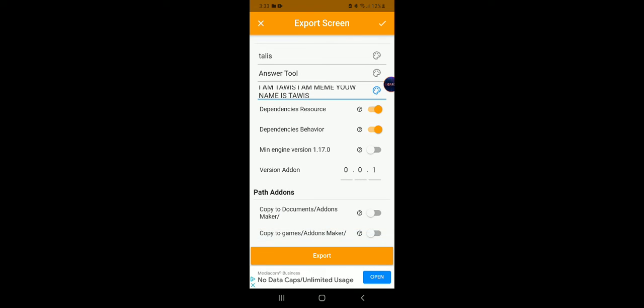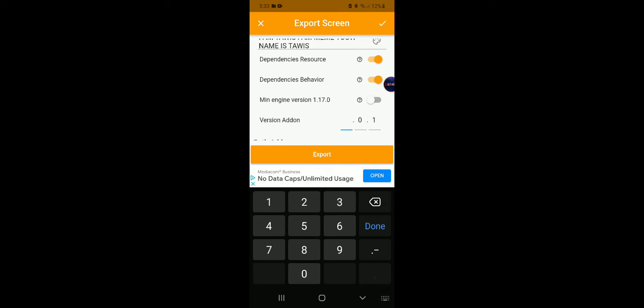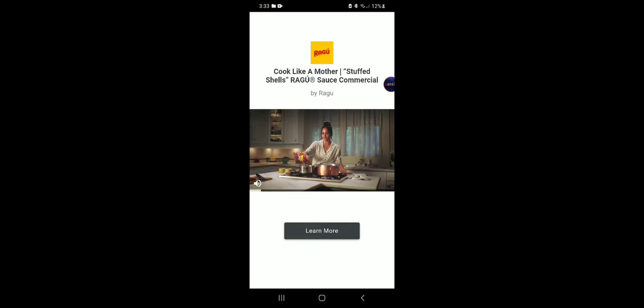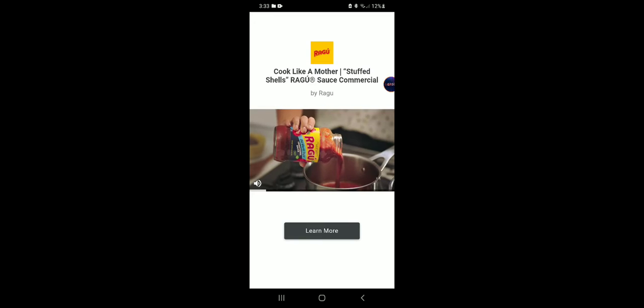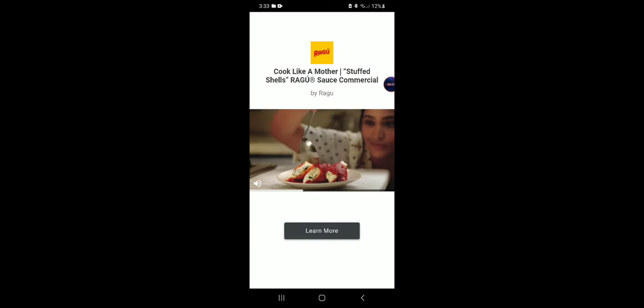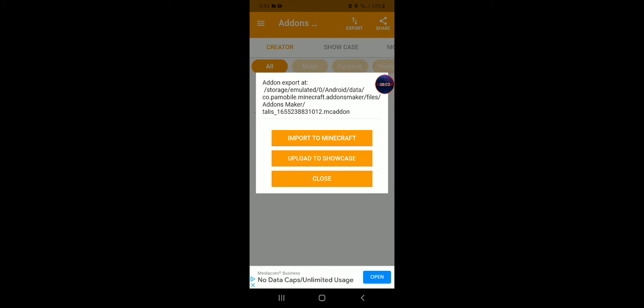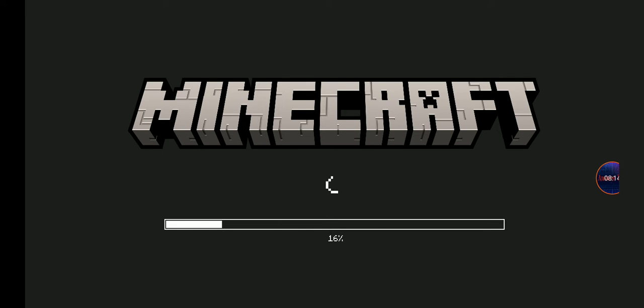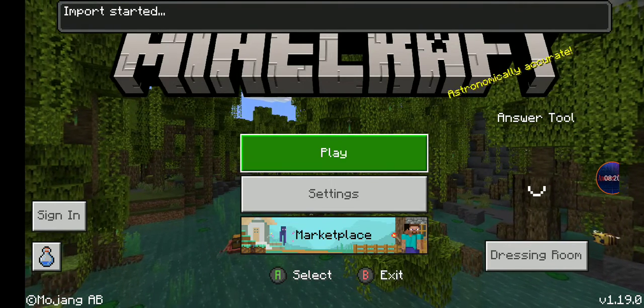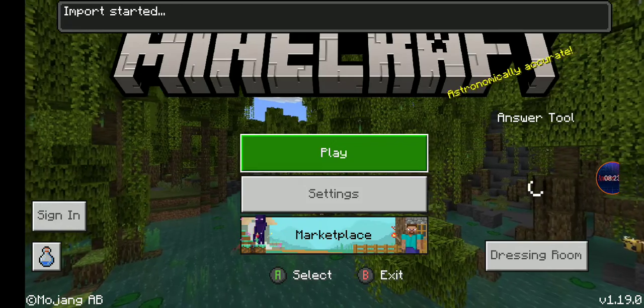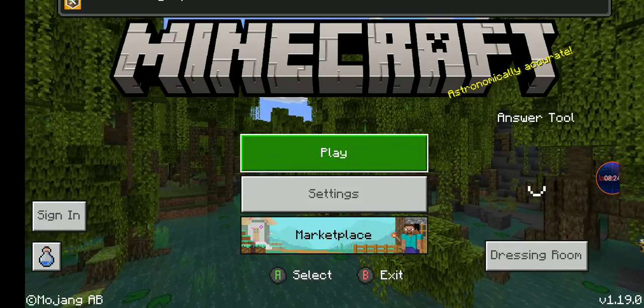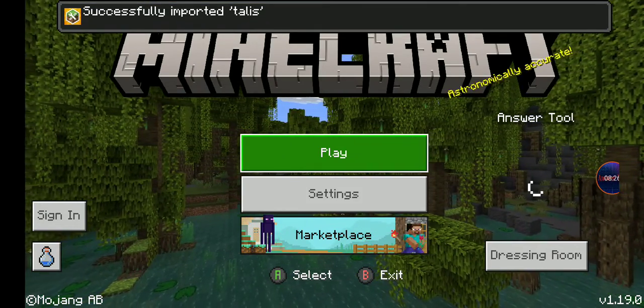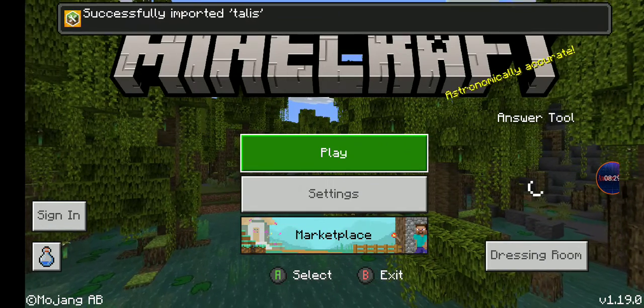Let's set the version down to 1.20. Okay, import to Minecraft. When you see these notifications, then that means your mod is done.